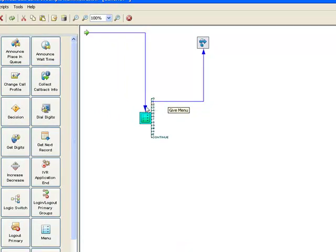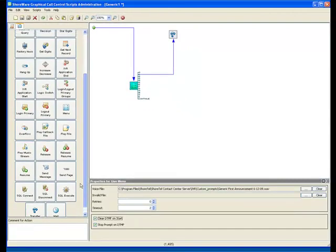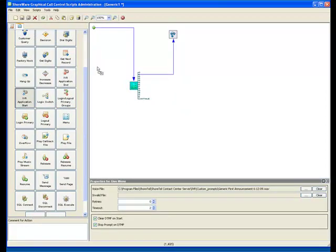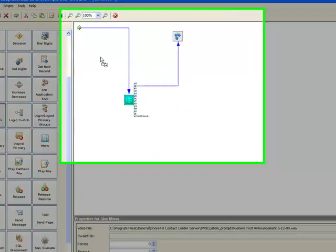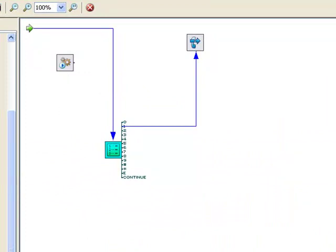And the way we would do this is typically to create that IVR application, look through our icons here and drag over something called start IVR application. And then there's typically an end IVR application.